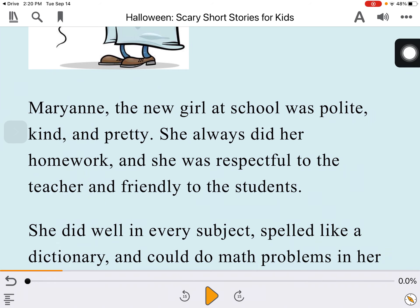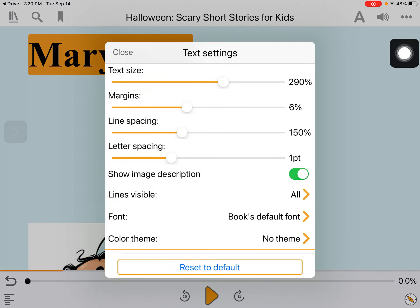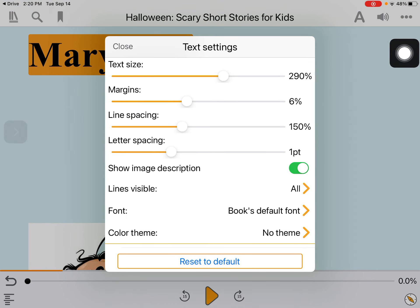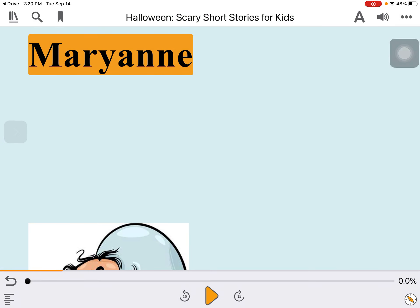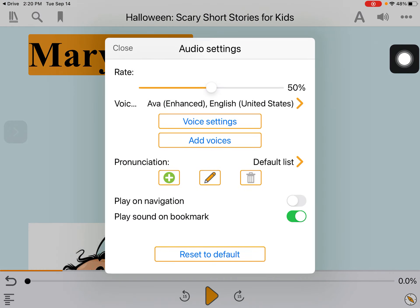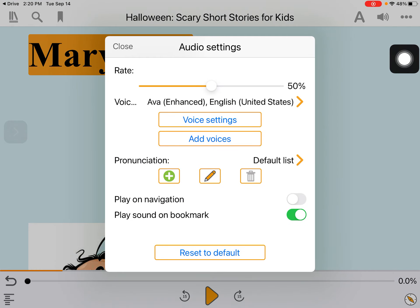There are lots of options for customizing this. Up here you have font, sizes, spacing, and colors — have the student go through and find what's comfortable for them. You also have a lot of auditory settings here as well: voices, speed, pronunciation, all of that.